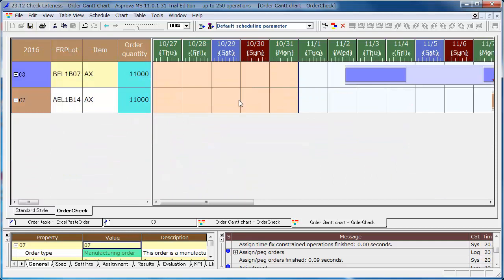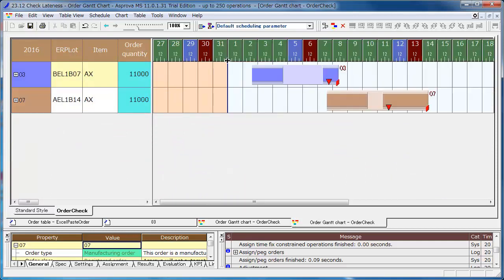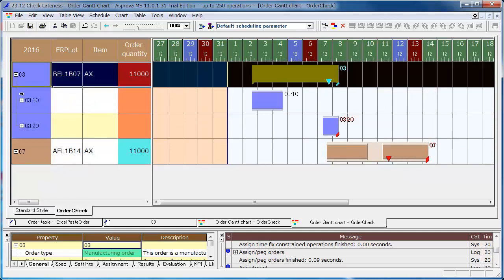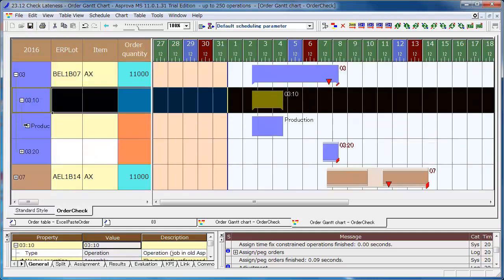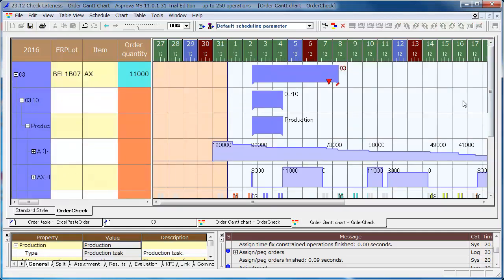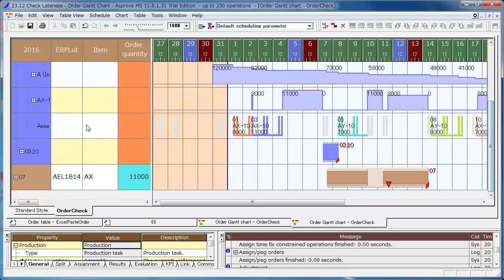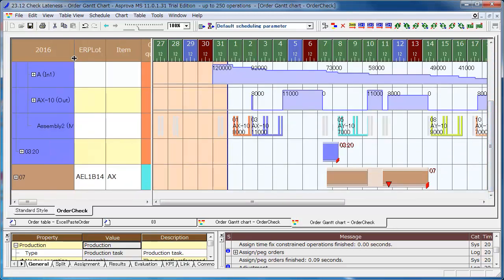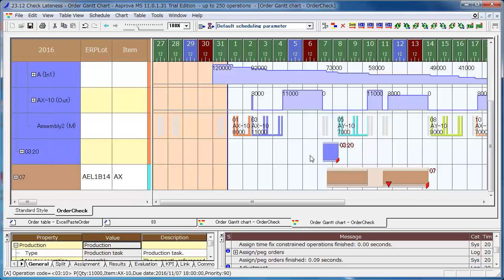You can also drag and drop between the date cells to change the width to adjust the range you want to see. By drilling down, you can confirm the assignment of each process, assigned resources, and the quantity of the related items.